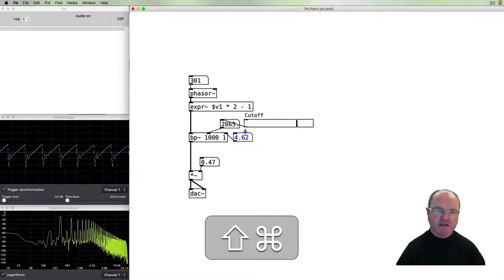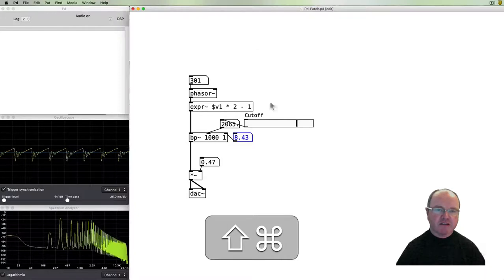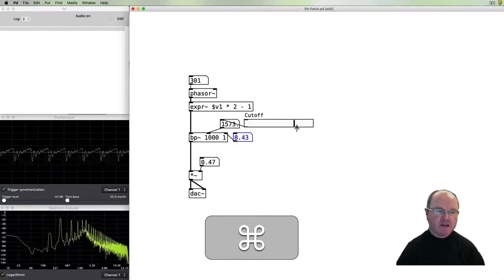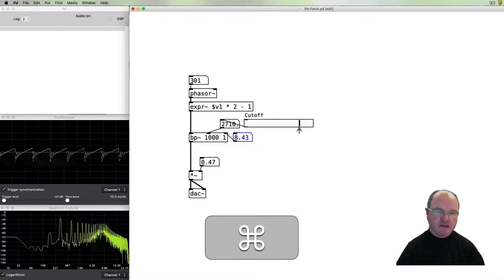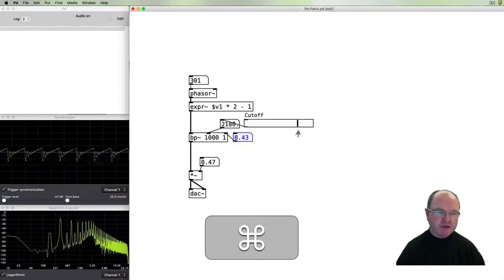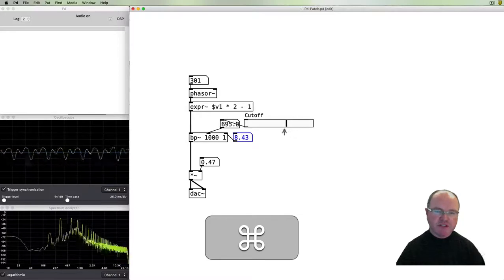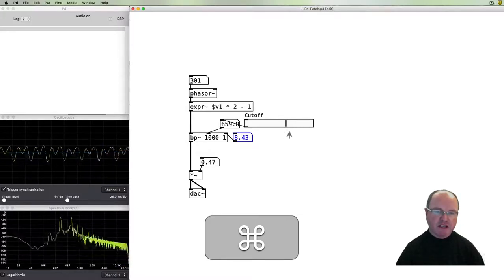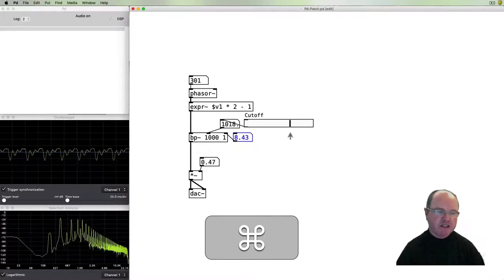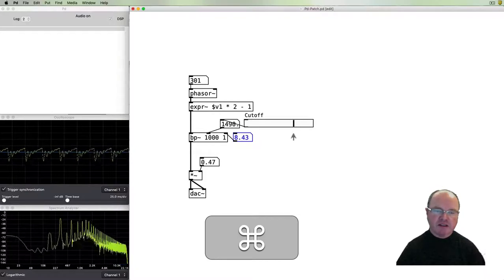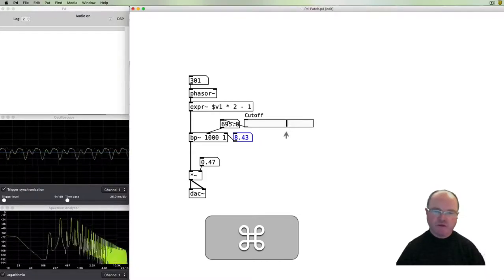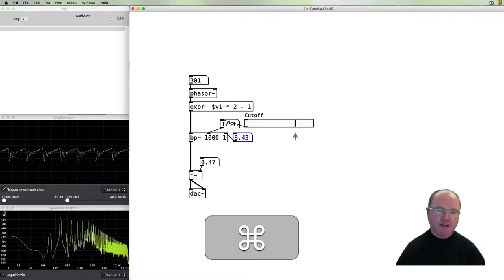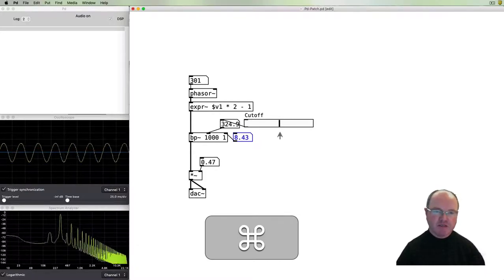As we increase this number we make the bandwidth smaller and narrower, and we get a more nasal, even more resonant kind of effect. We're just letting through a small band of frequencies and cutting out most of them. That is like formants for vocal sounds or resonance points in other sounds.